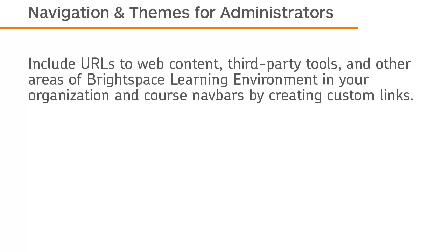Include URLs to web content, third-party tools, and other areas of Brightspace Learning Environment in your organization and course navbars by creating custom links.